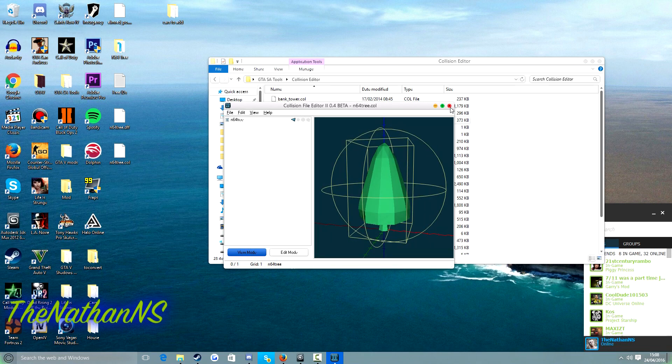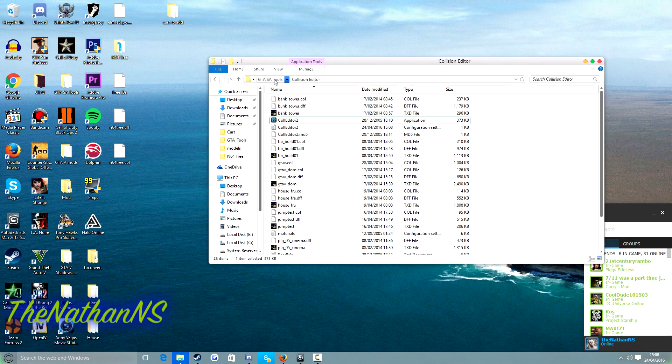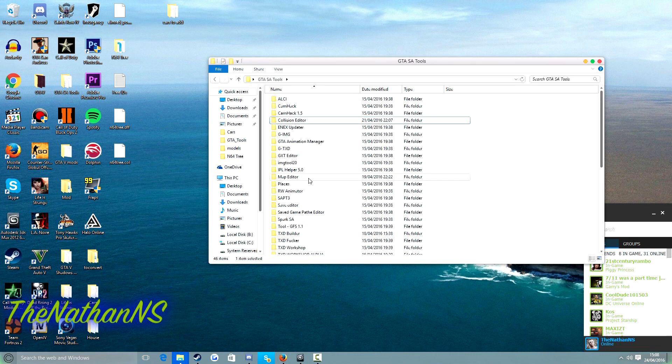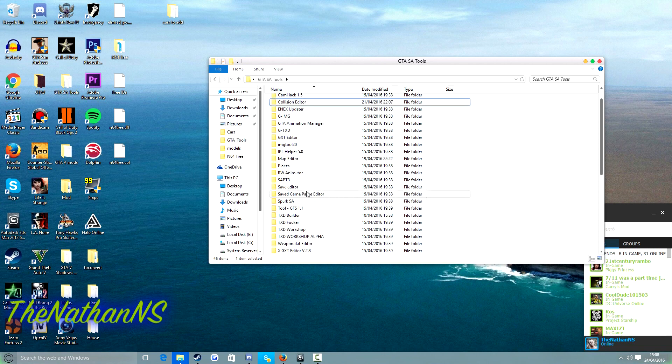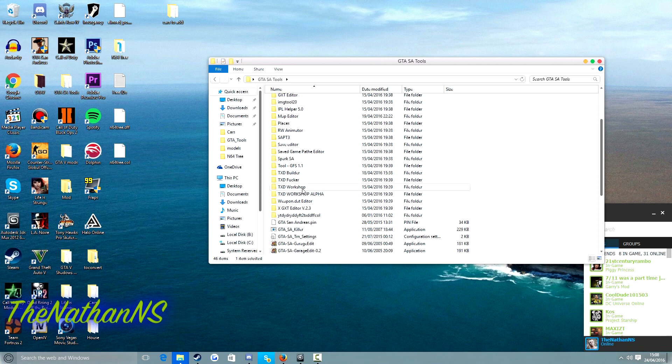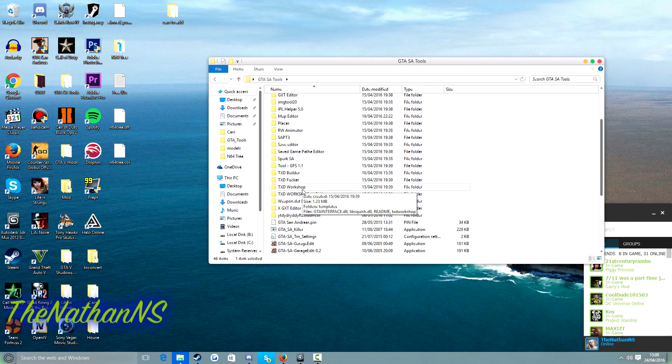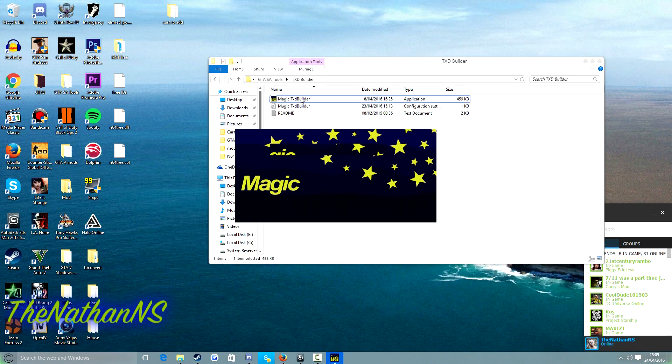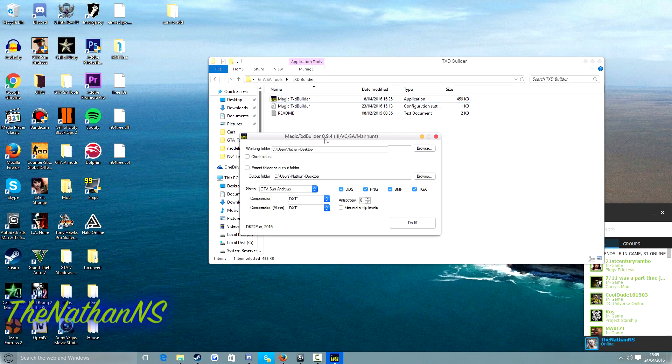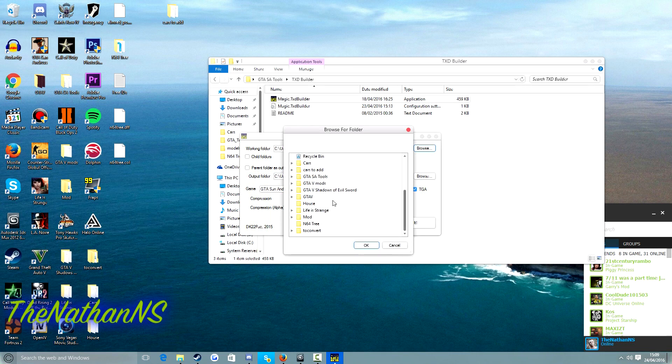Now what we need to do is make the texture. And TXD builder is arguably the easy, well not easy, it's easy to use, and it's the best tool I can recommend for, for well for San Andreas. Because basically what you do is you just, well basically you just put all your texture files into a single folder, tell TXD builder where it is, and it pretty much does it all for you.